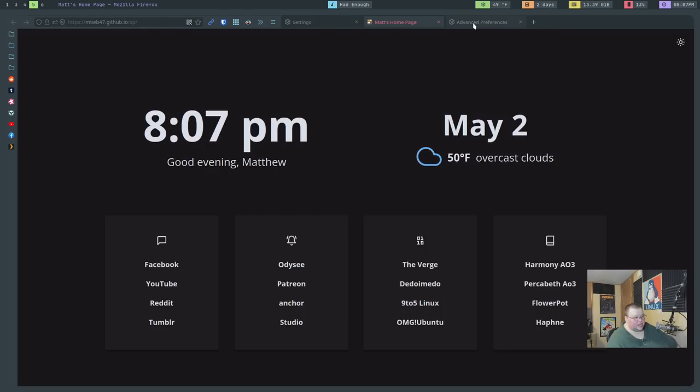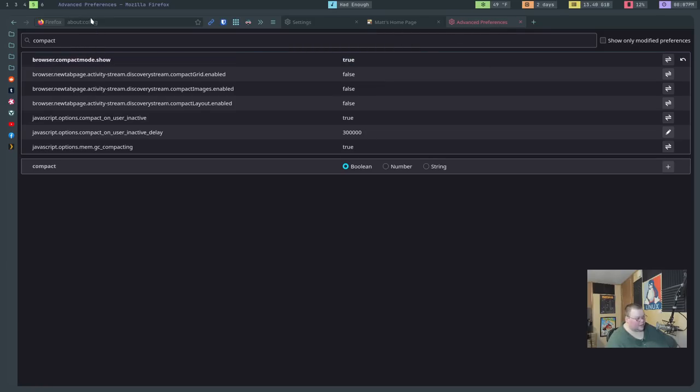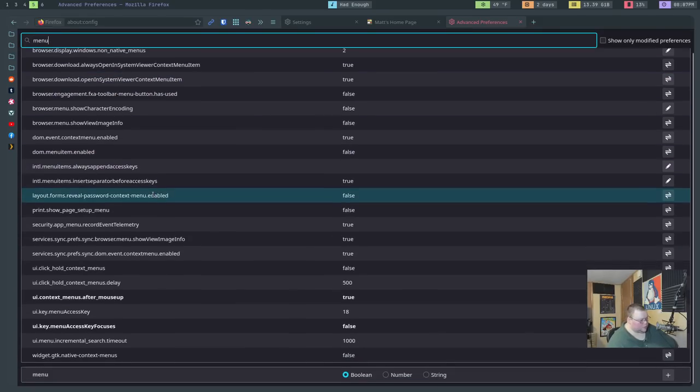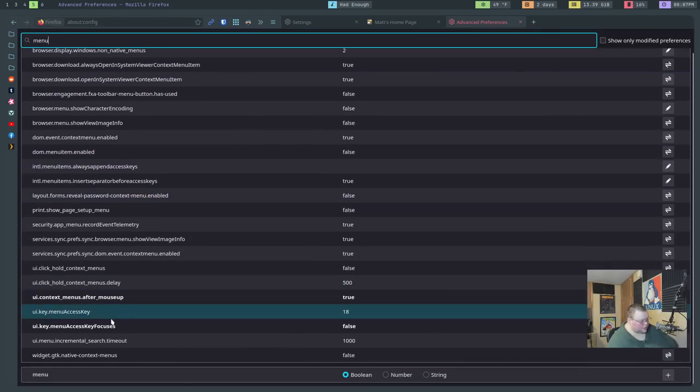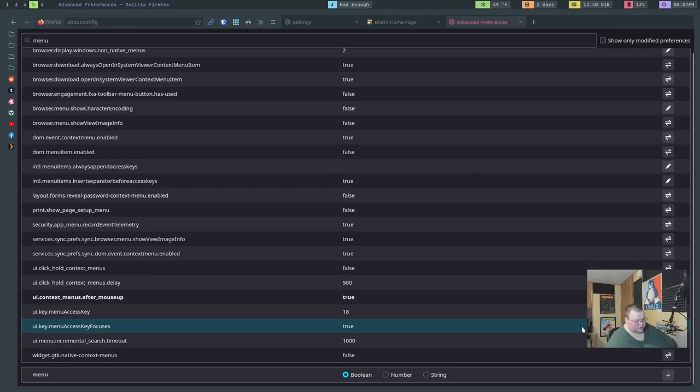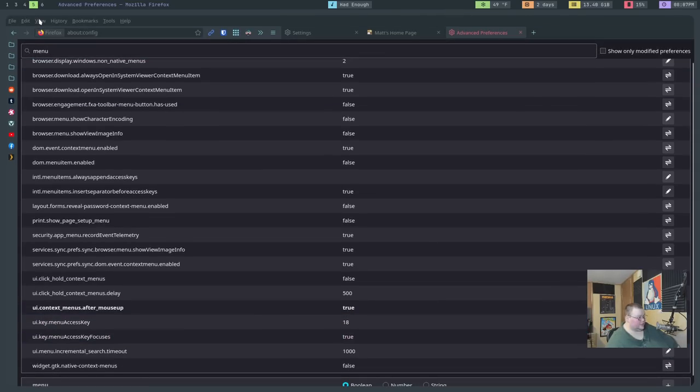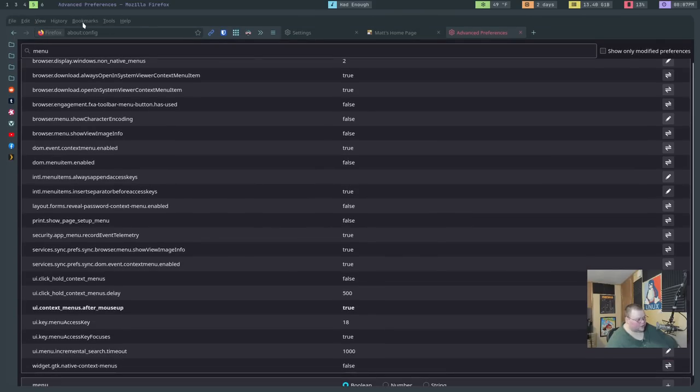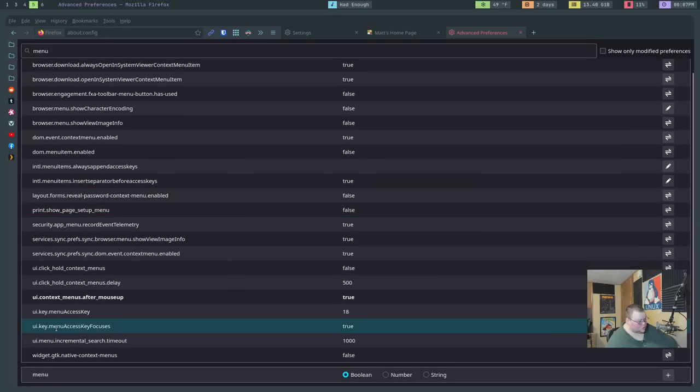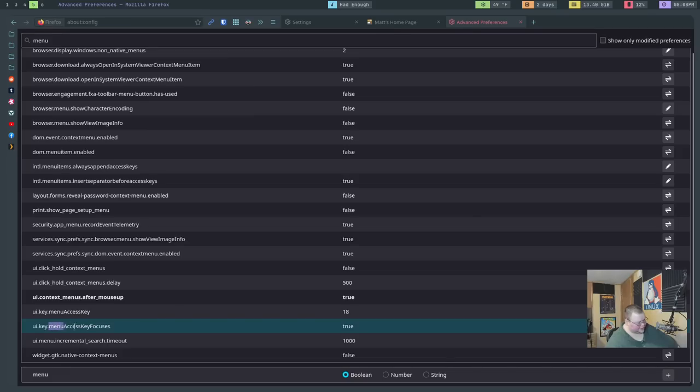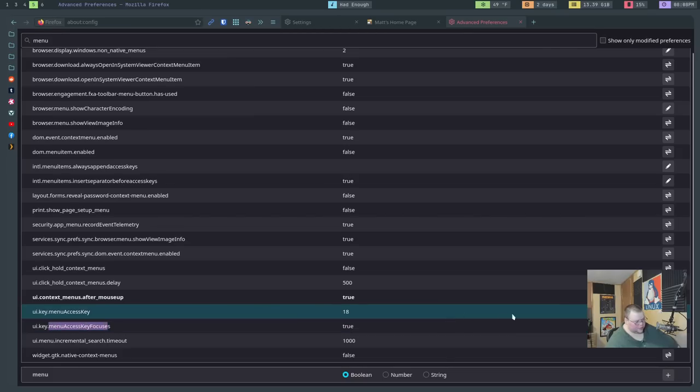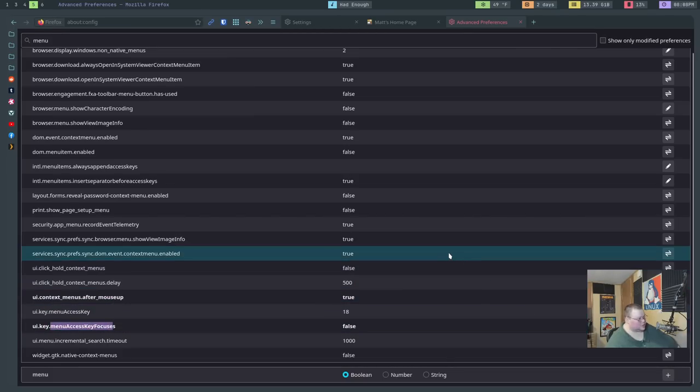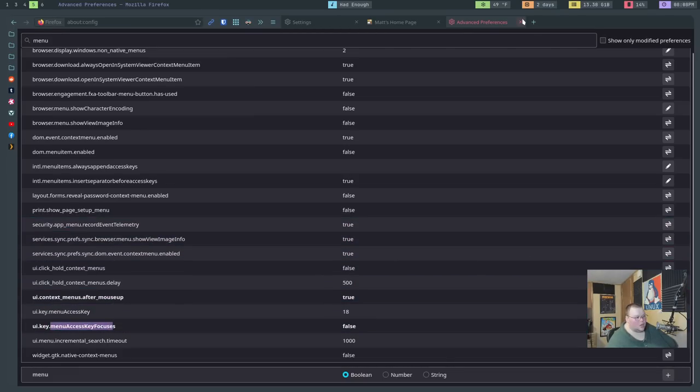So if you go back to the Advanced Preferences thing that we were just at about colon Config and you type in Menu, you'll get a whole bunch of results. But the one you're looking for is UI Key Menu Access Key Focuses. Great name. But by default this is true. So if we turn that True and we hit Alt, you'll see that the menu comes up here by default. It's really annoying if you're never going to use that and you want to be able to use the Alt key with key bindings other than in Firefox. So you just want to make sure the UI Key Menu Access Key Focuses, hard to say, this one right here is turned to False. And then if you press Alt that menu won't come up.